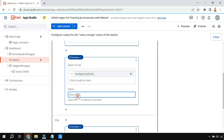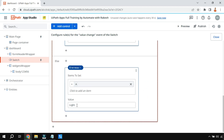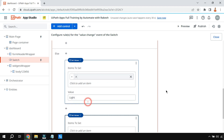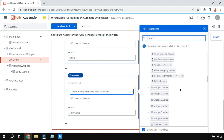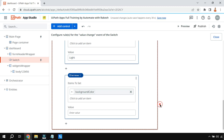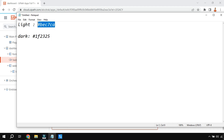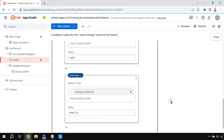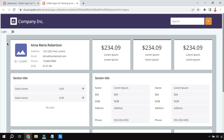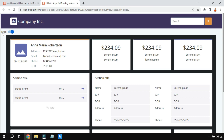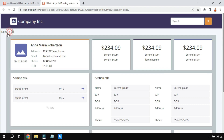In the Else branch, add another Set Value rule targeting the same container. Click Background Color and set it to the light hex code — the default light color. Now hit preview. The page loads in light mode. Click the switch — it changes to dark and says 'dark'. Click again — it returns to light mode and says 'light'. The logic is working perfectly.